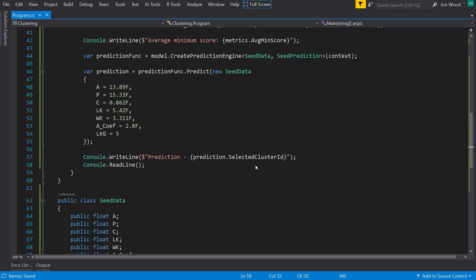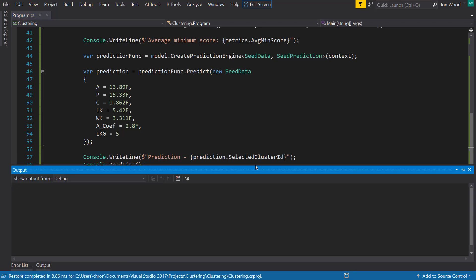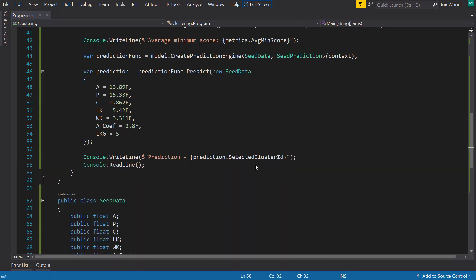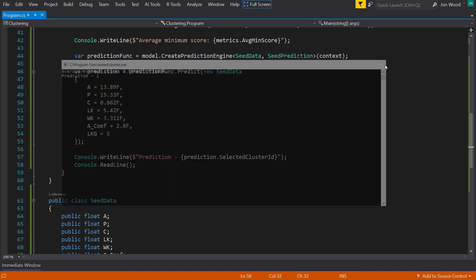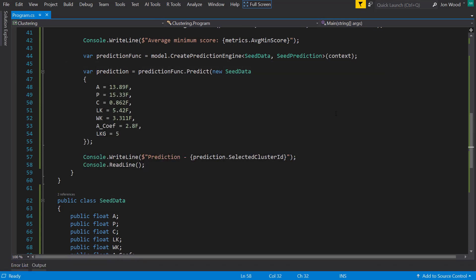So I'll run this and see what we get. All right, and we get the average minimum score as well as the predicted cluster our new data would belong in. And there we go. We now have a clustering model built in ML.NET. Hope you enjoyed the video. Thanks for watching. And I'll see you next time.